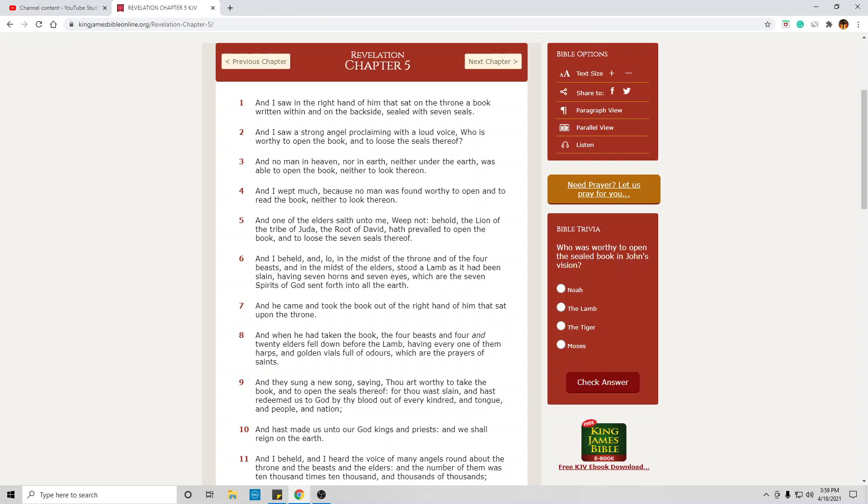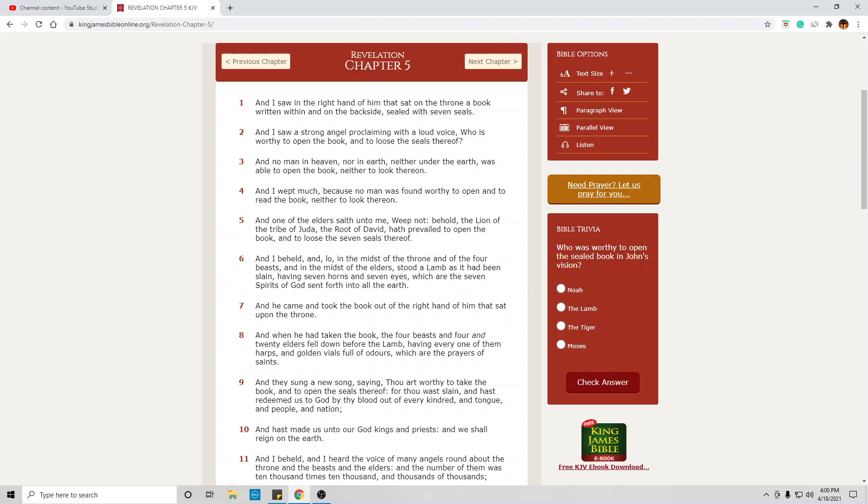I want you to imagine this as I talk. Please imagine this as best you can, because this is going to happen. So when one of the elders said unto me, Weep not, behold, the lion of the tribe of Judah, the root of David, has prevailed to open the book and to loose the seven seals thereof. This presents Jesus Christ.